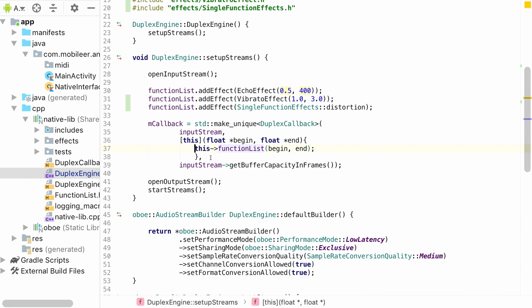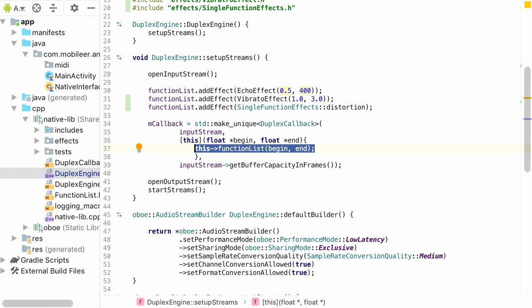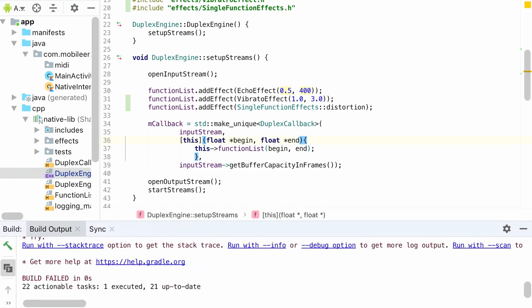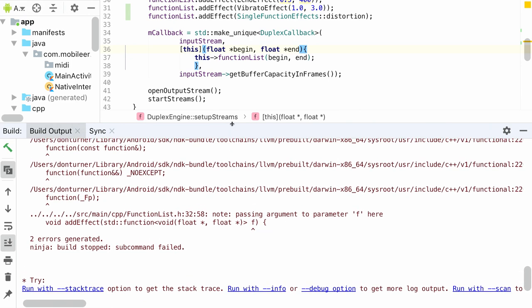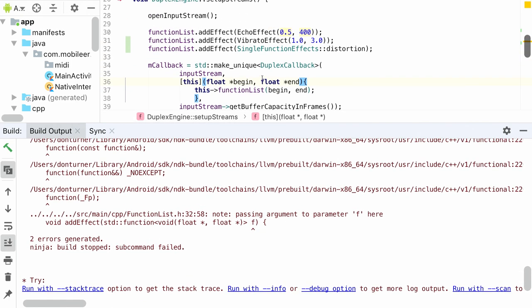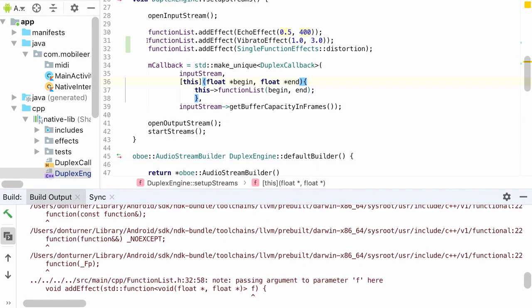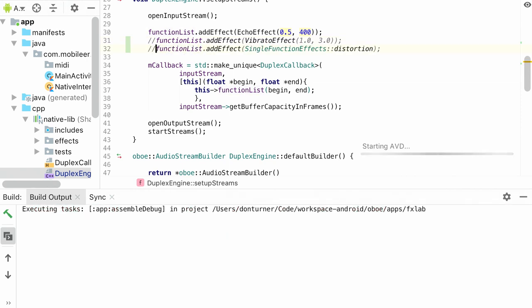The last thing we do is replace the empty lambda in the callback with one that calls the function list on whatever data it receives, transparently forwarding it. We test with just the echo effect for now.